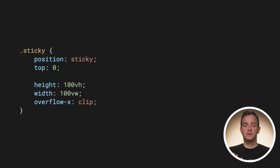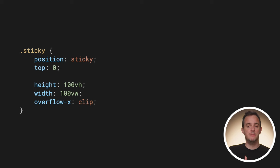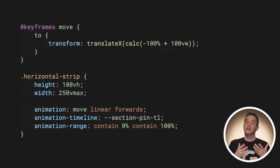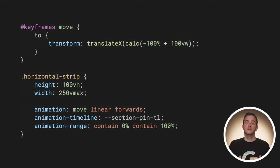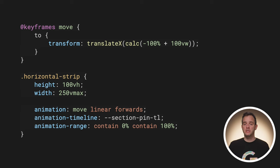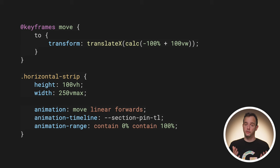Then, the intermediary element with the class sticky is made sticky, so that the horizontal strip stays in the viewport. And finally, the horizontal strip itself is made wider than the scroll port. The animation applied to it makes sure its right edge is at the right edge of the viewport when done.